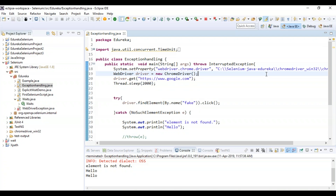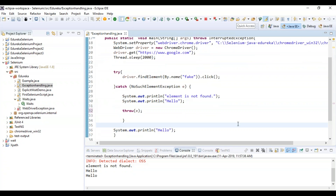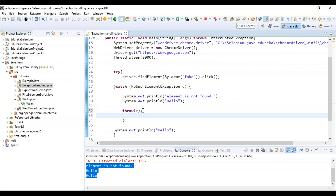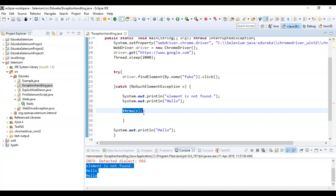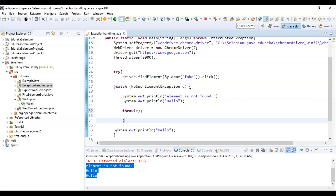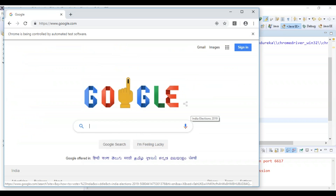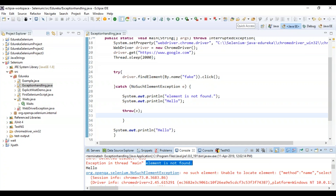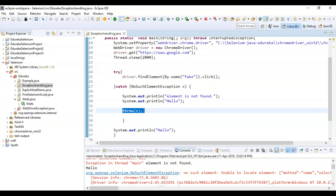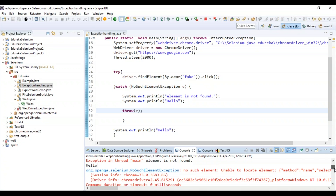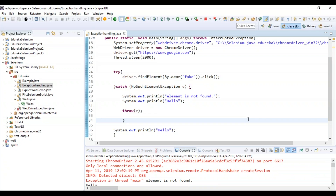Let me demonstrate using the same example. I've handled an exception in the catch block, but now I'll also use throw — throwing an exception irrespective of the catch block handling it. Let's check the output. You can see: first it printed 'element is not found' and 'hello' from the catch block, and after that, because I used throw, it also said 'no such element — unable to locate this particular element.' So throw causes the exception to be thrown even if catch has already handled it.